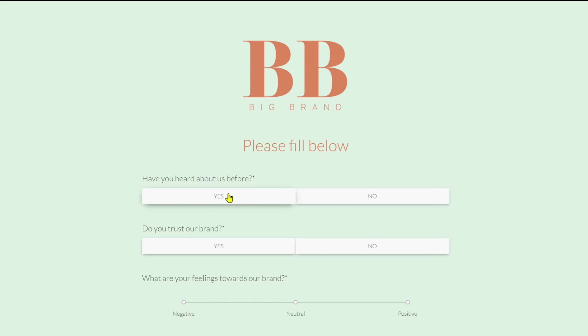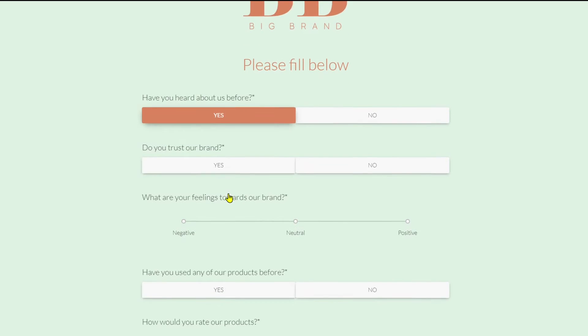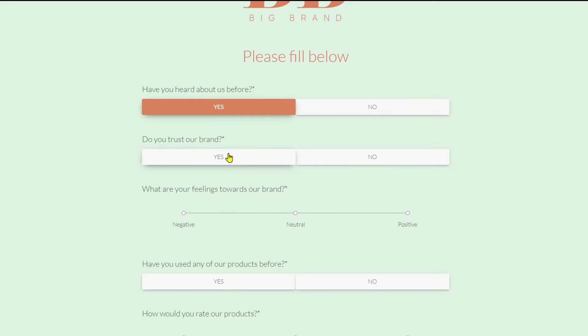In this short video, we're going to take a look at how easy it is to create a professional online survey.